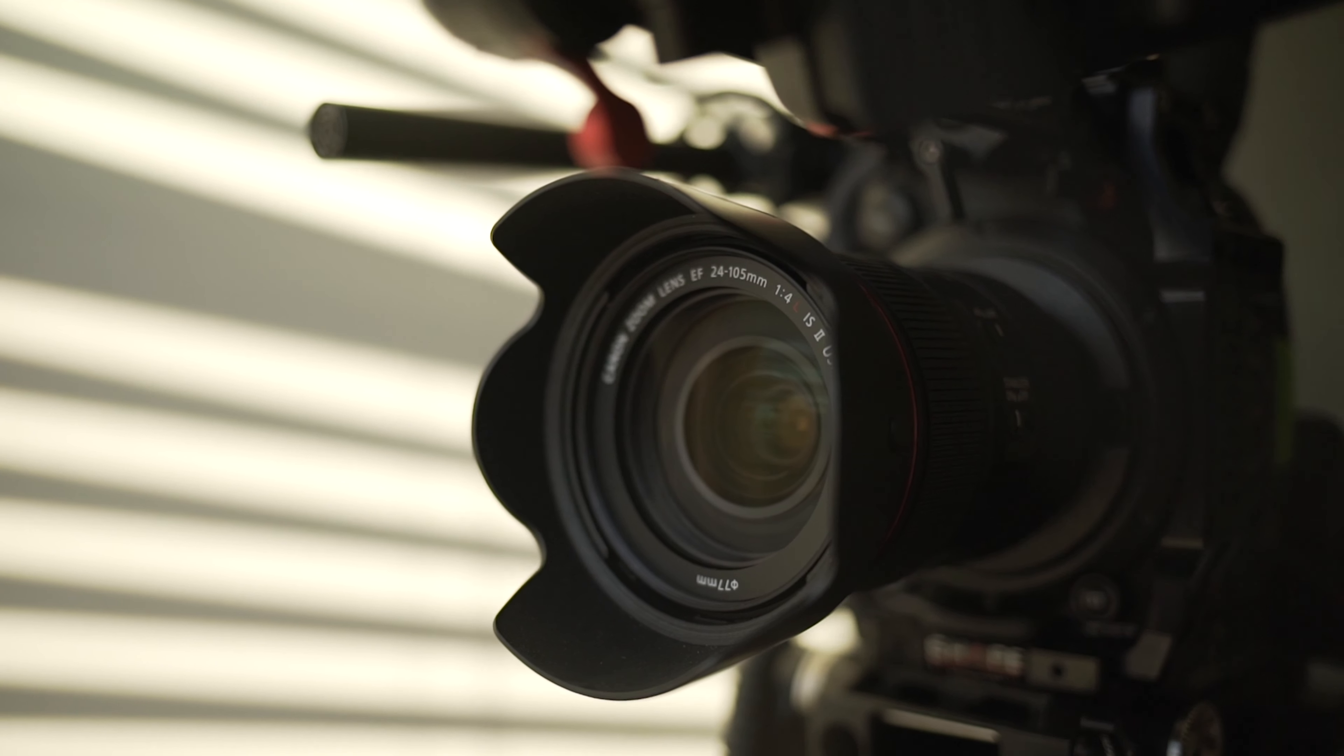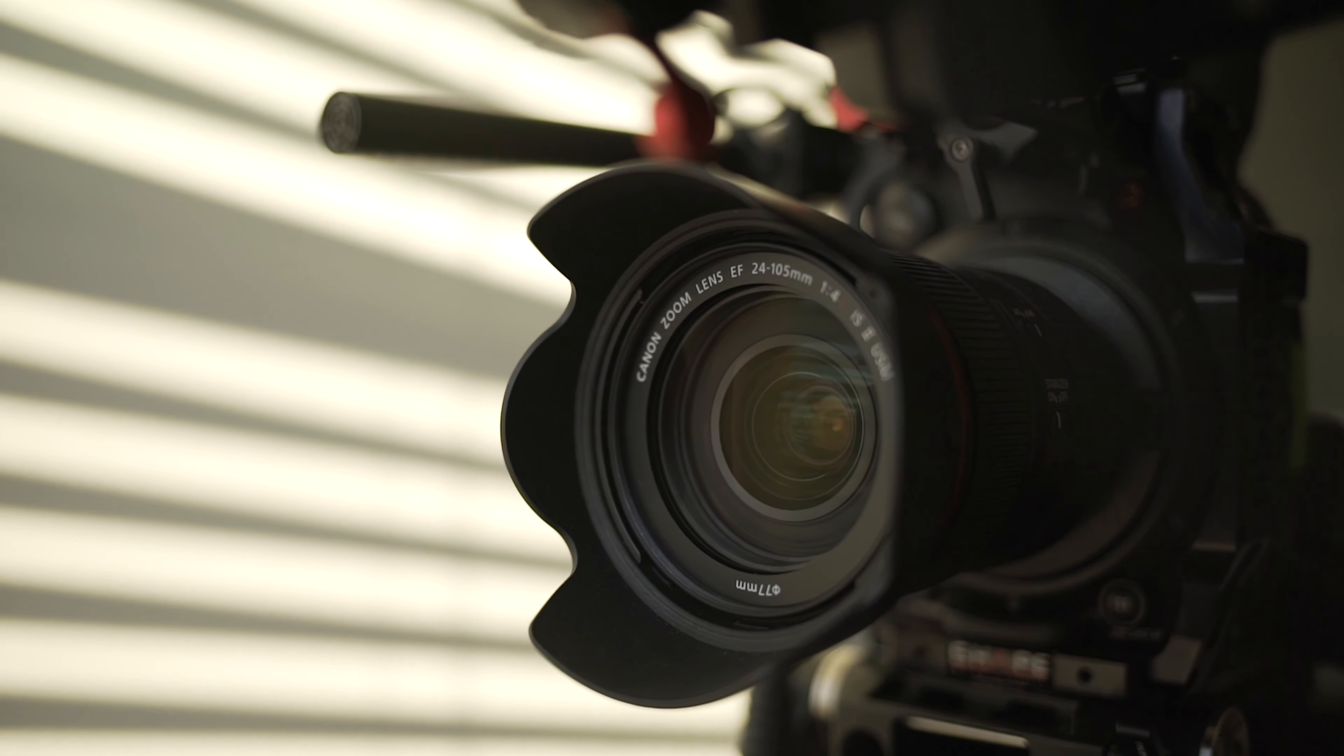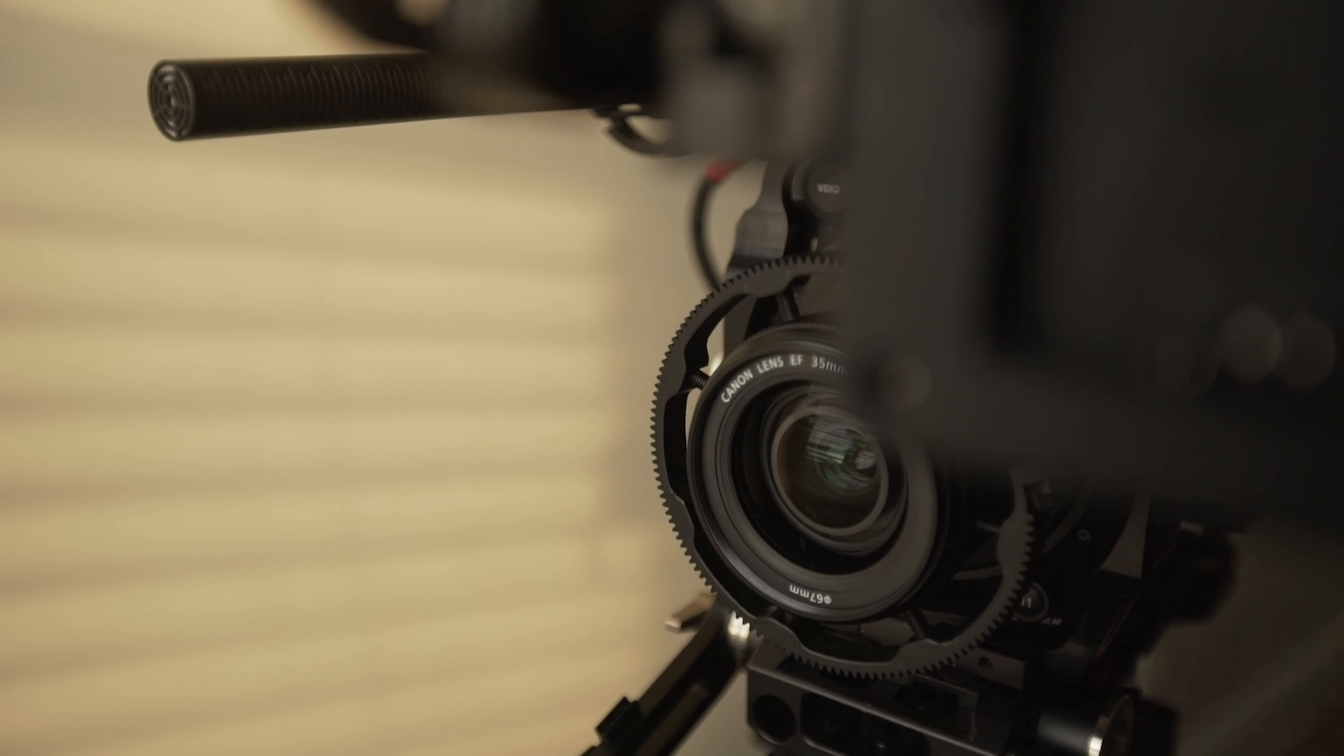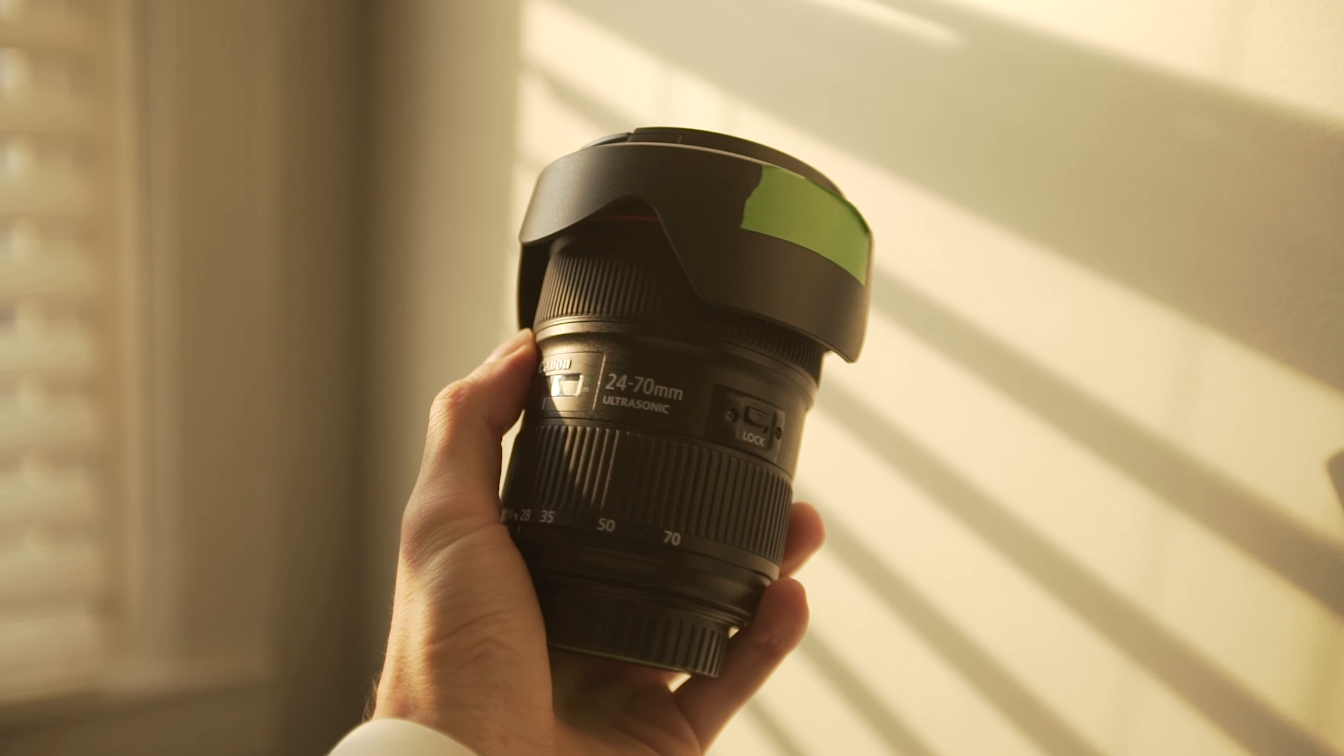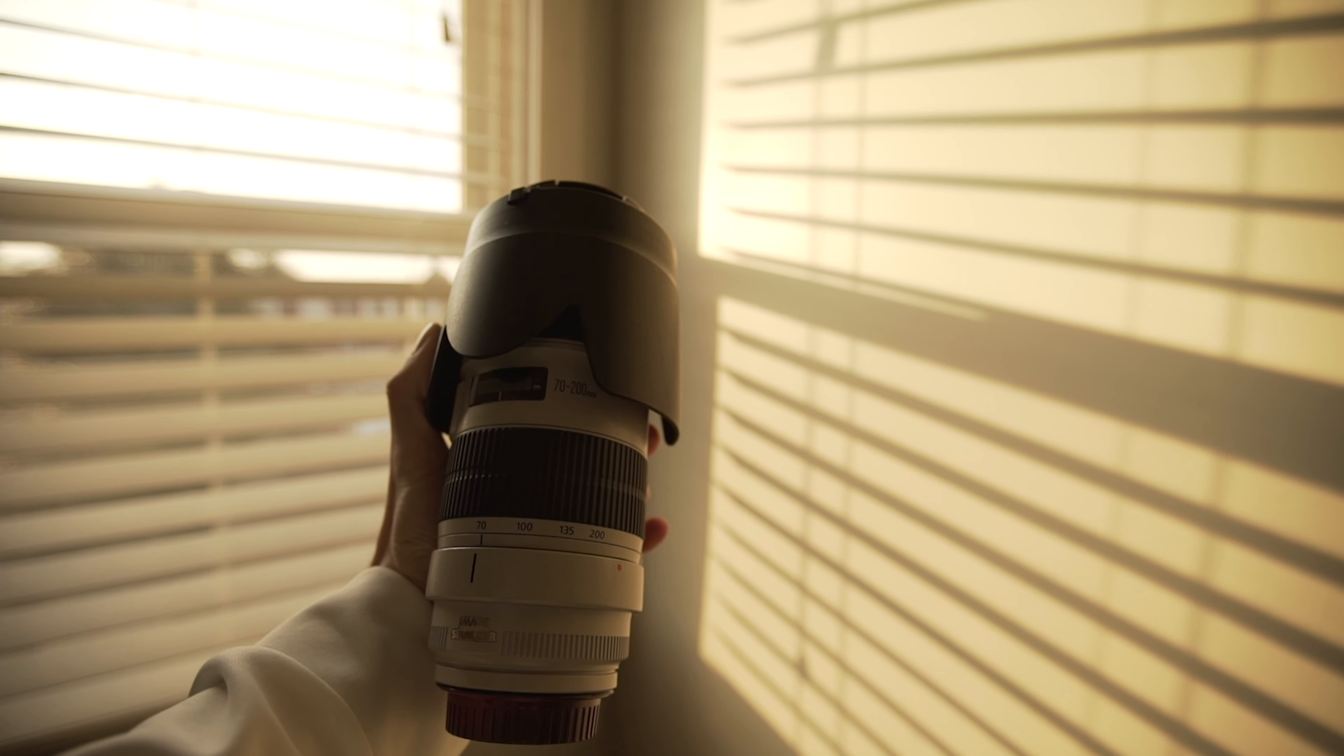The lens on here right now is the Canon 24-105 Mark II. This is my workhorse for documentary shoots, but it's definitely not the only lens in my kit. I've been shooting almost all my interviews on this Canon 35mm with image stabilization recently. And of course, there's always plenty of use for the Canon 24-70 and 70-200.